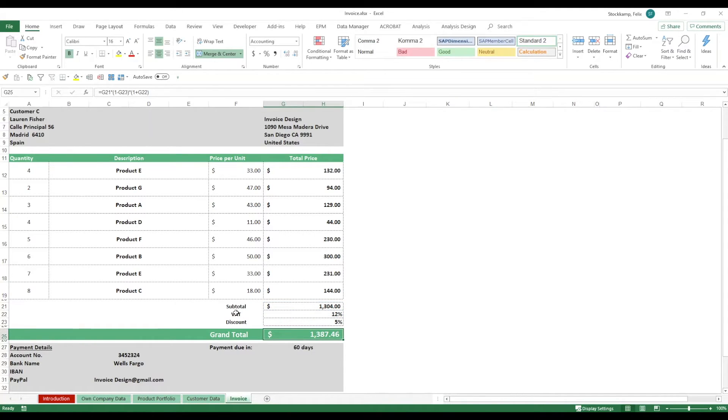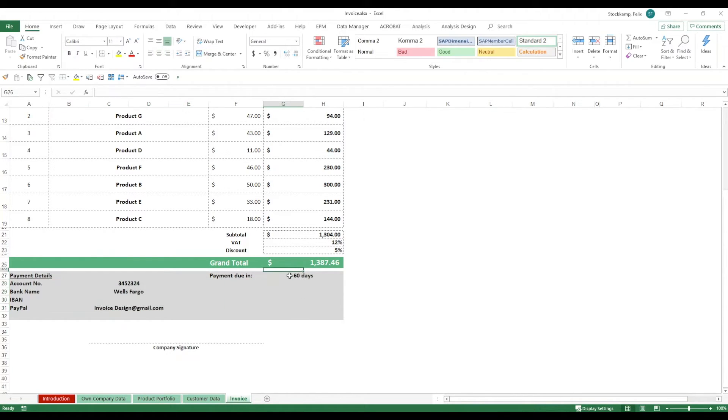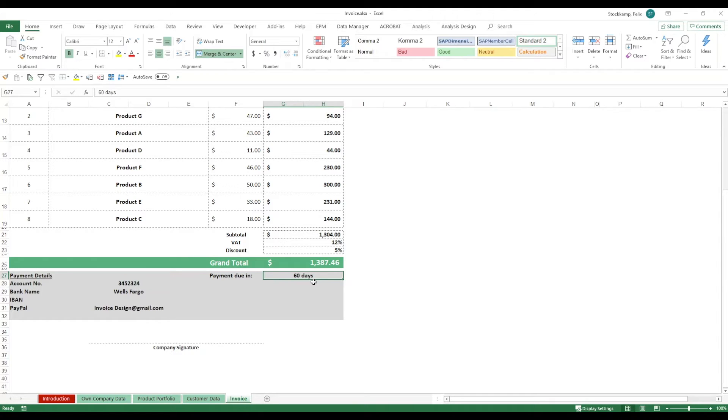Down here, we've specified the payment details. They're coming from us, right? This is just all on their own company data. And you have a selection for the payment due in. Now, this is not so much a selection because I know that this varies every single time. I can suggest you one thing. Either you change it manually every time you do it.